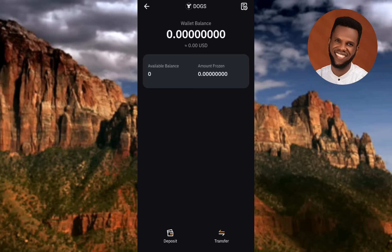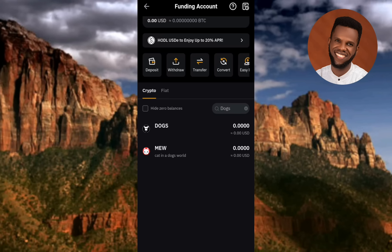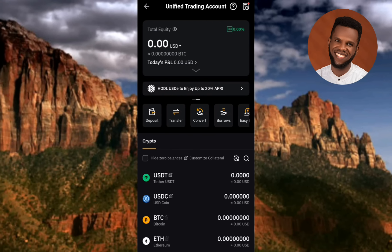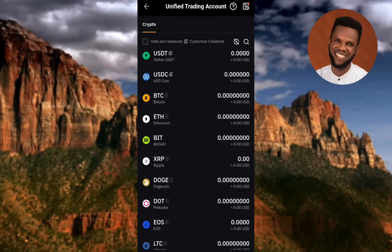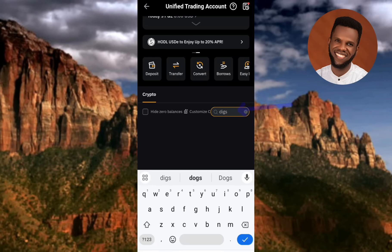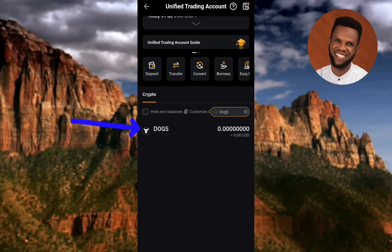After transferring, let me show you where to find your DOGS coin in the Unified Trading account — the arrow is pointing at it. Once you've transferred your DOGS token, you'll find it there. If you can't find it, tap the search icon and type DOGS — you'll find it right there with the amount you transferred.